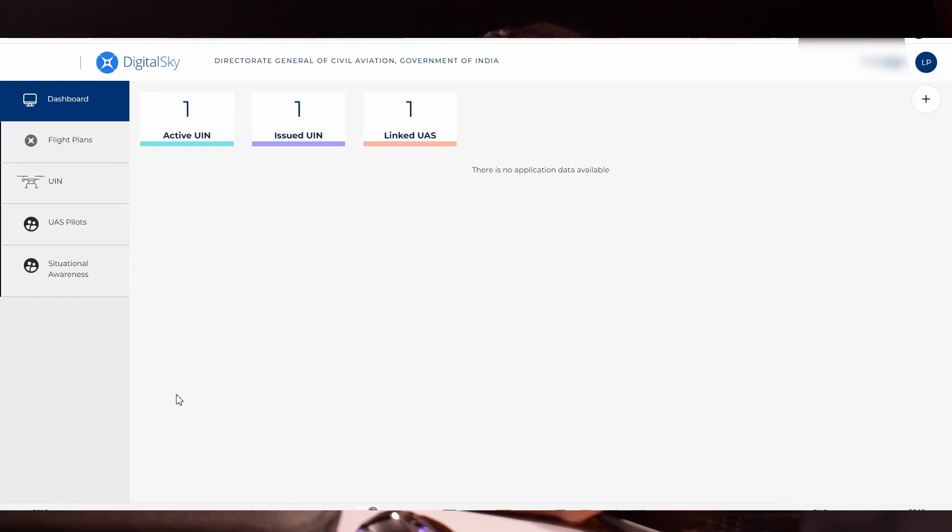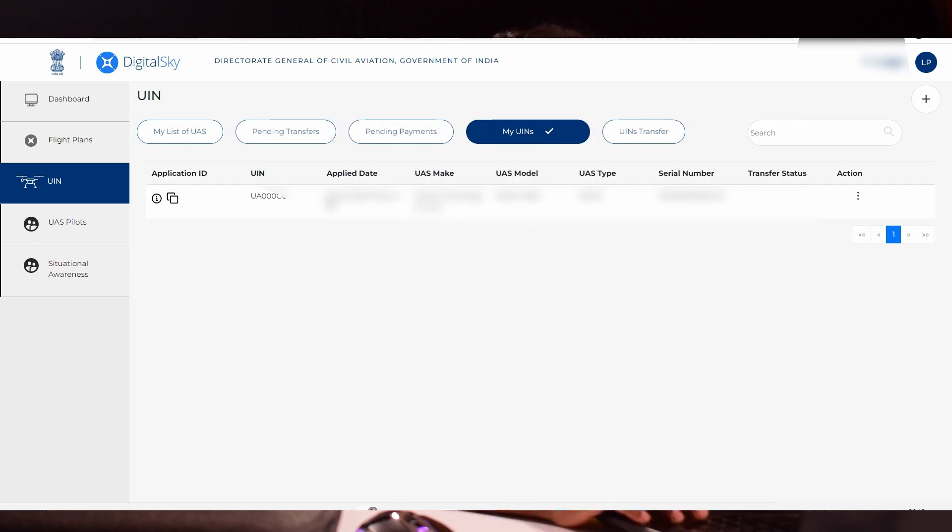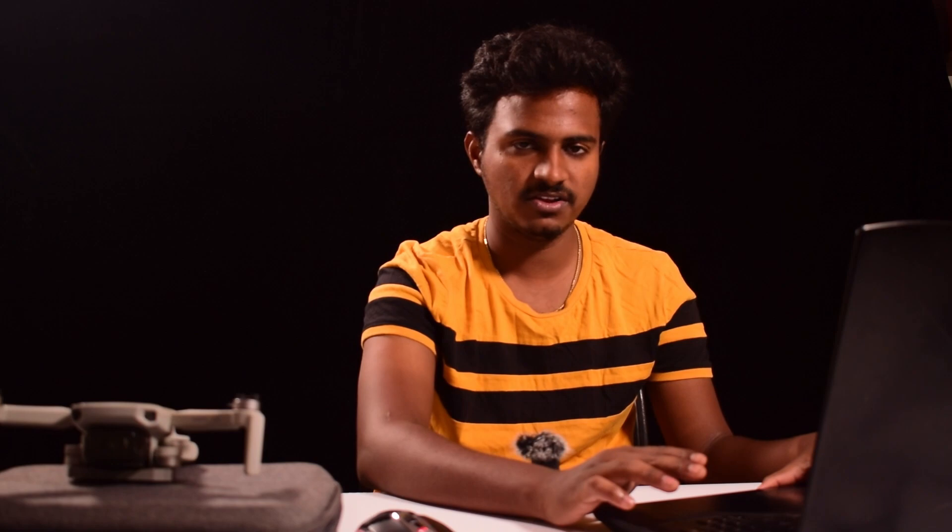After that, you have to log into your account again with the importer or manufacturer profile. You can see active UIN 1, issued UIN 1, linked UIN 1. Click my UINs. You can see your UIN. In action, click view details. You can see the form D2 application. Please take a printout of form D2 and keep it with your drone.